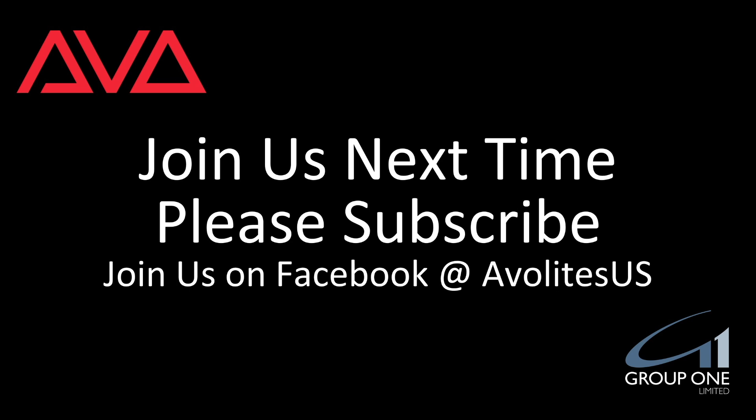Join us on Facebook at AvolightUS. Join us here next time. Please subscribe. Thanks. Bye.